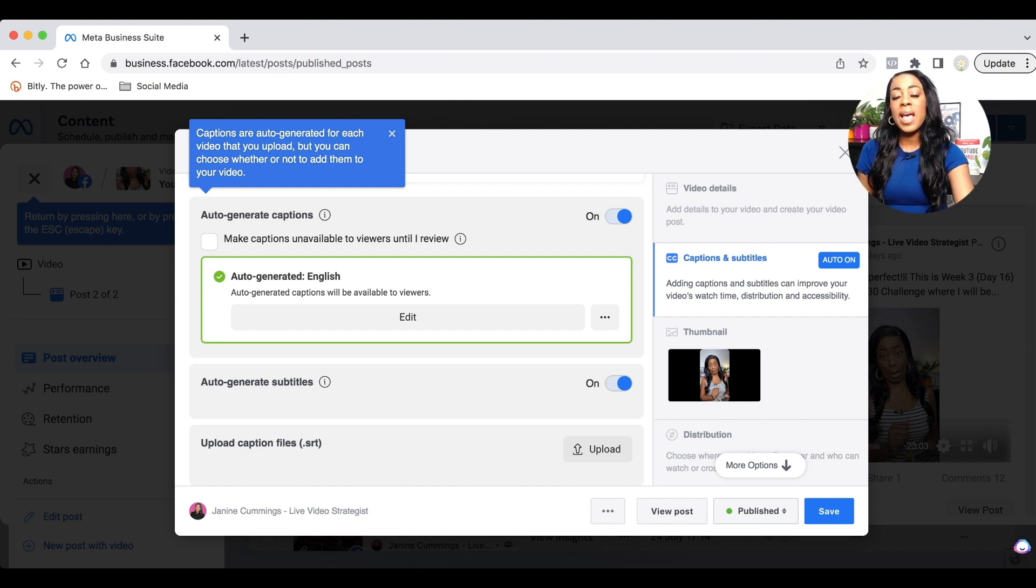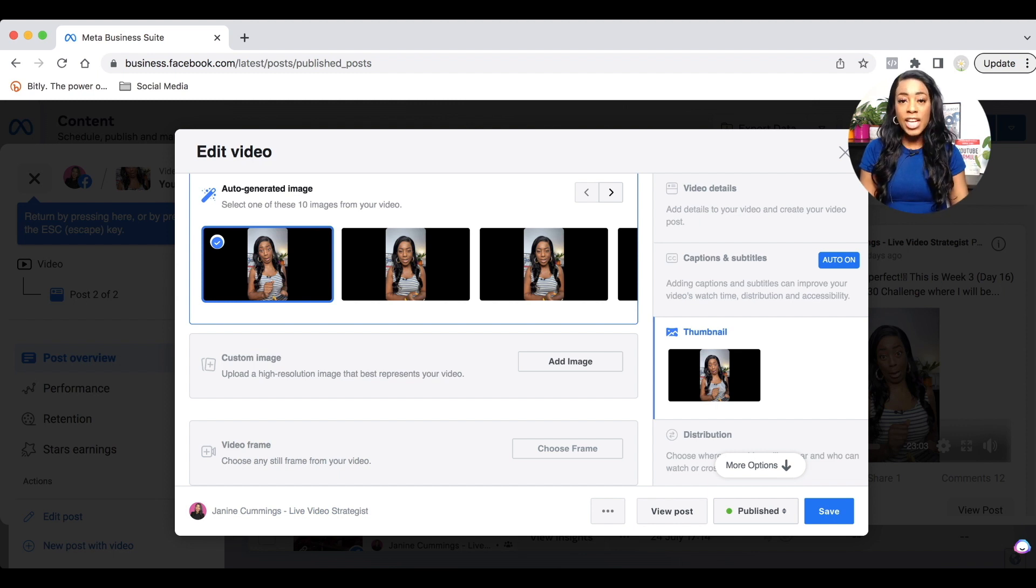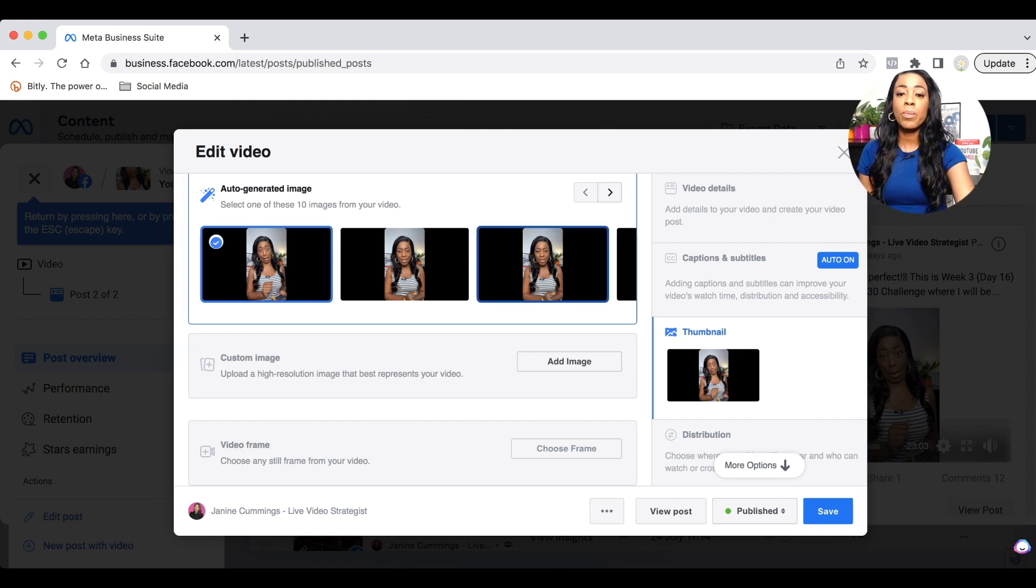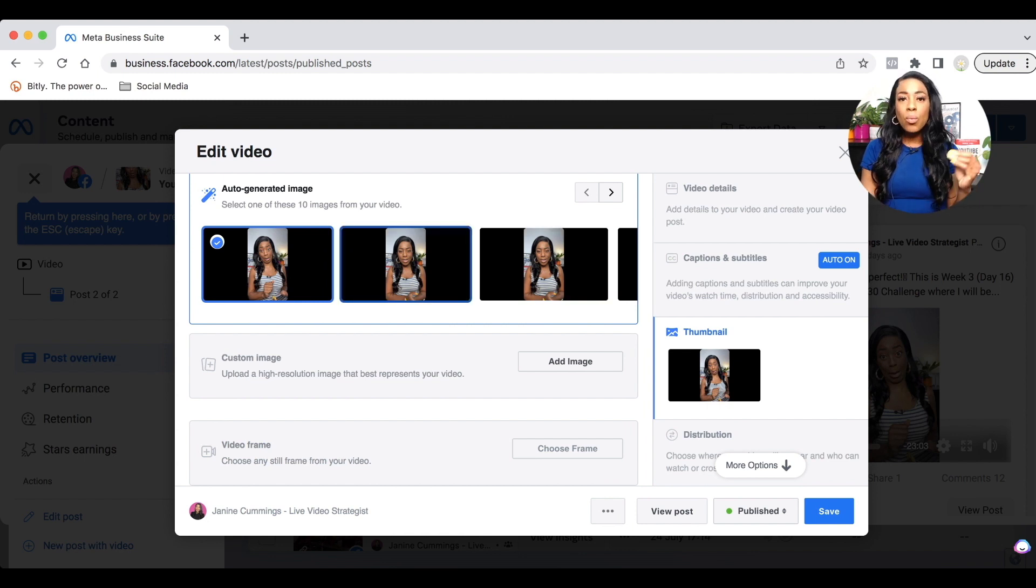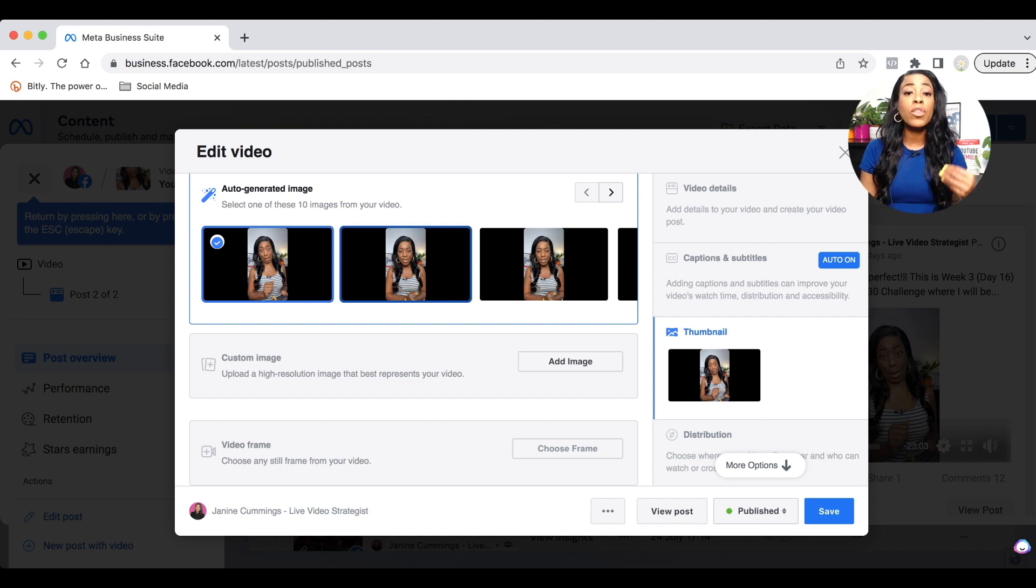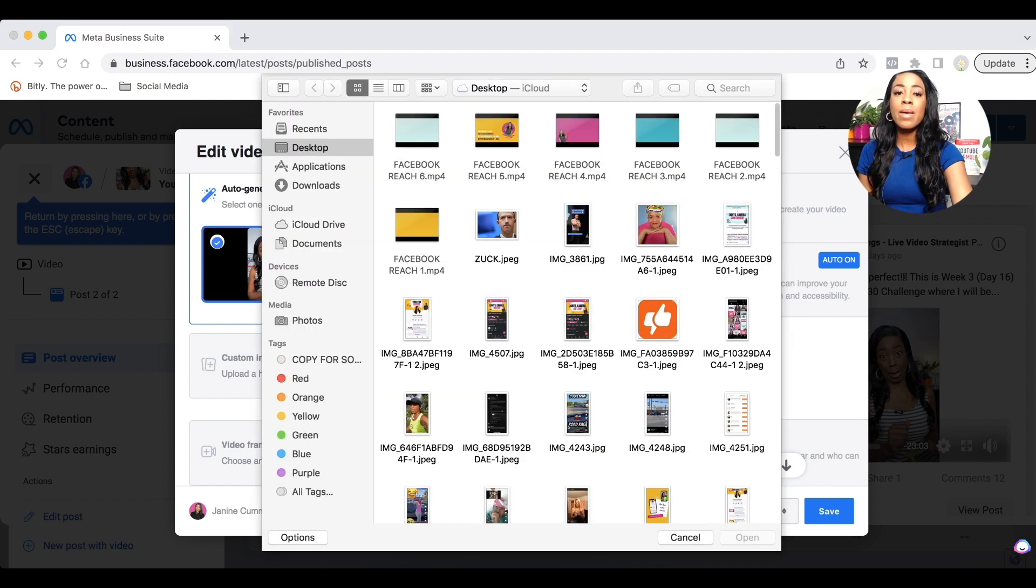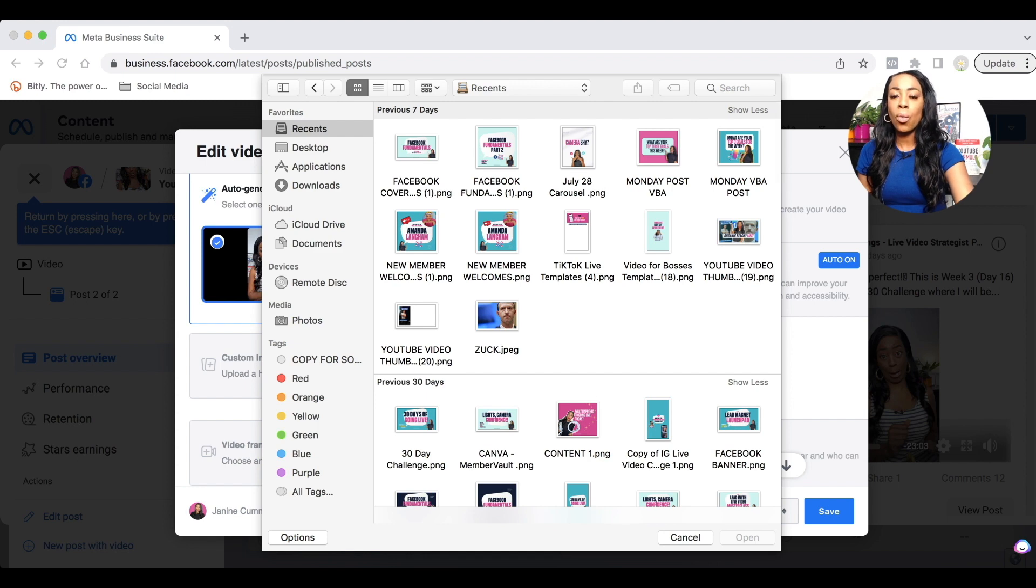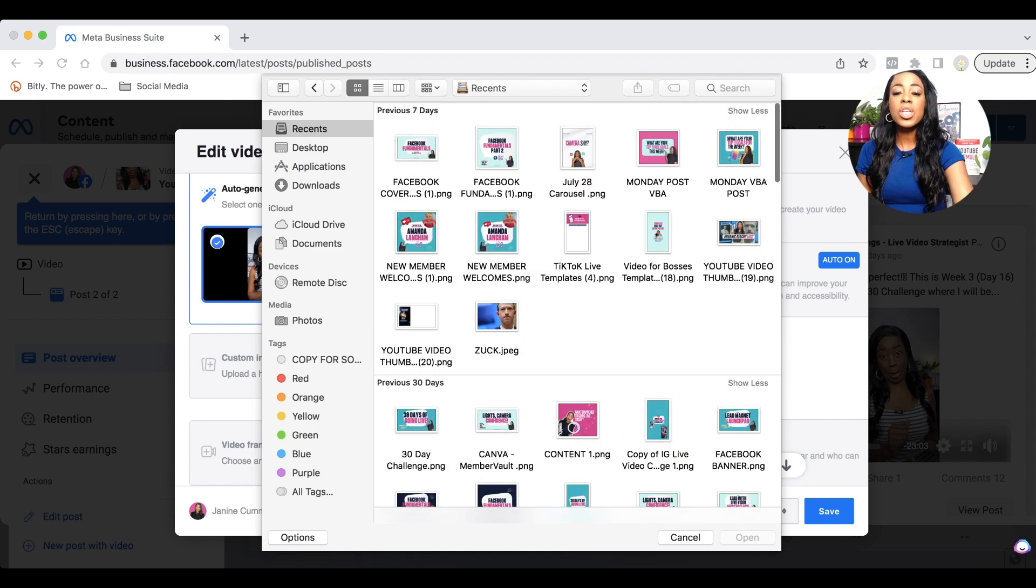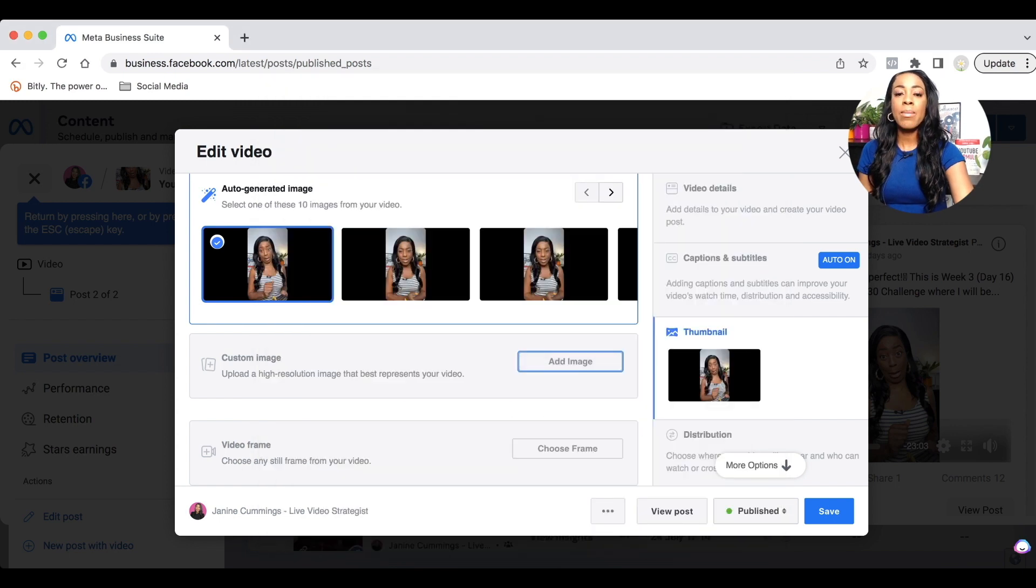The next step down, which I really want you to focus on is thumbnail. So you would select thumbnail and this is where you can now change to a custom cover photo. Facebook will give you a few options from the auto generated image, which will be the image that was inside your video. But you don't want to do that. You want to add your own image that is going to be representative of your business and your brand. So how do you do that? You would select the next option down, which says custom image, and it says add an image.